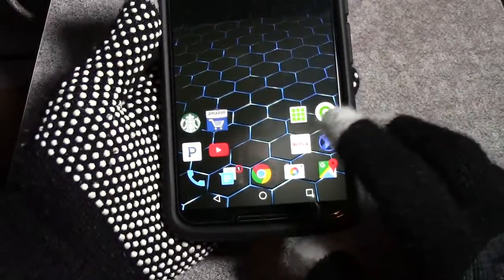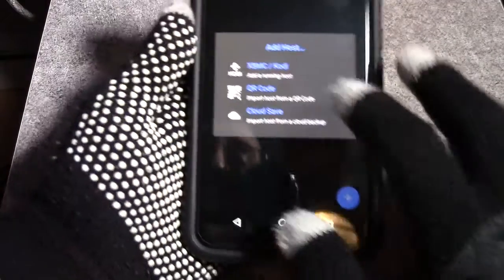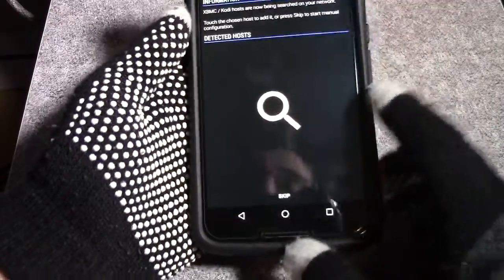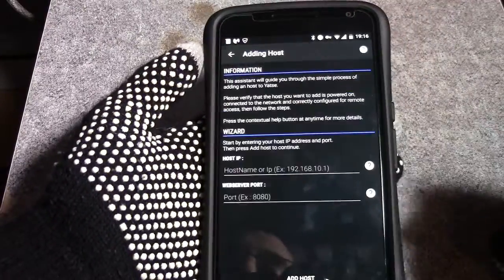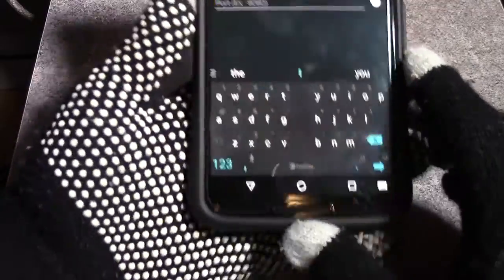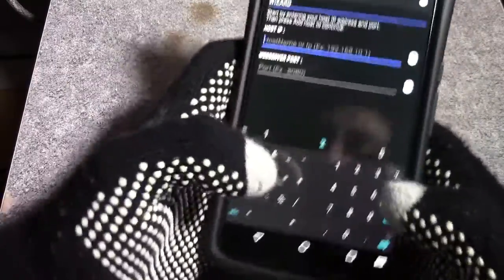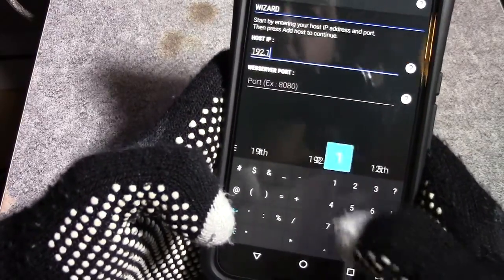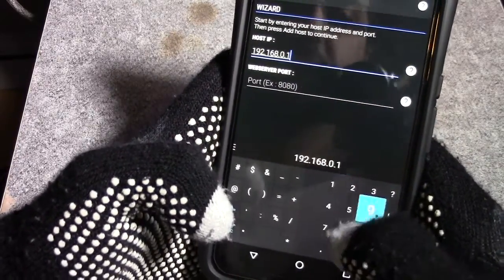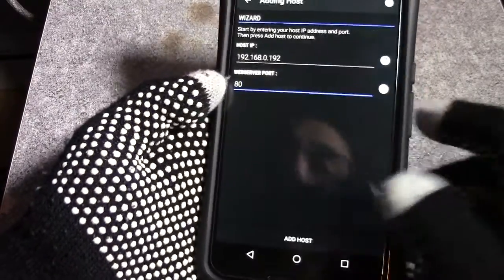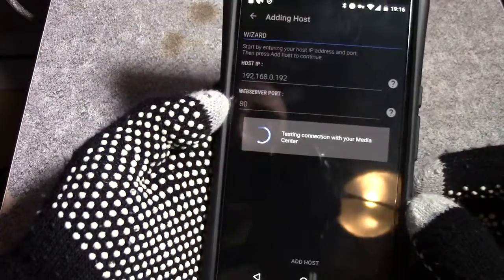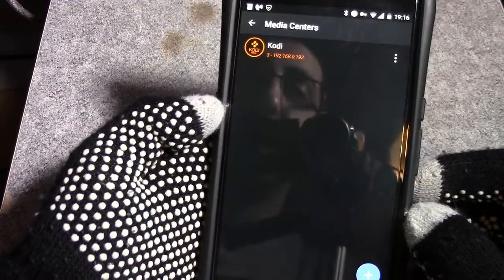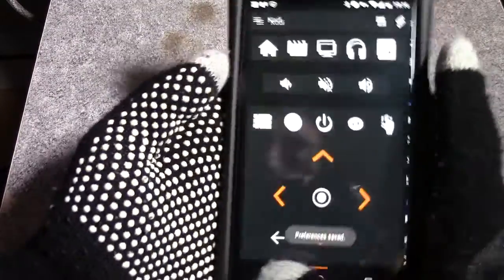To set this up, it's really easy. It's only going to ask you for two things of information here. You could search for it, but for whatever reason, my Kodi isn't found here. I'm going to skip this and type it in manually. The IP address for my Kodi, 192.168.0.192, and the port's going to be port 80. It's going to test it and we're connected to Kodi now.